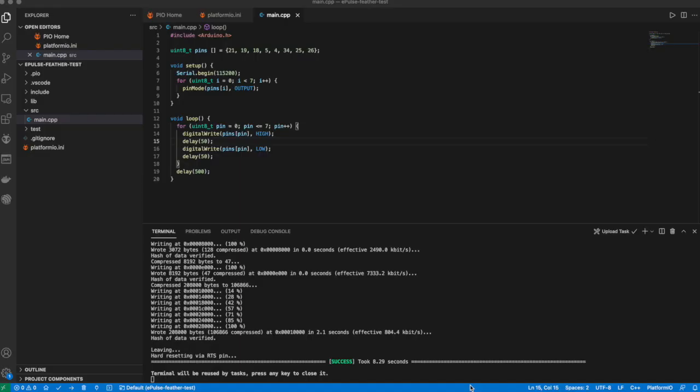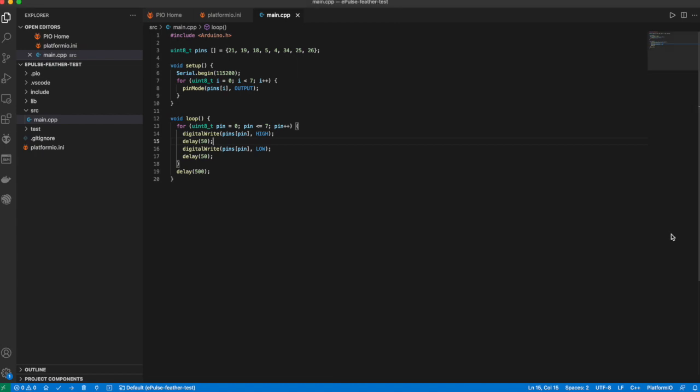Now we need the ESP32 feather to create meaningful output so we can evaluate if it's working, and for that I wrote this very simple program.